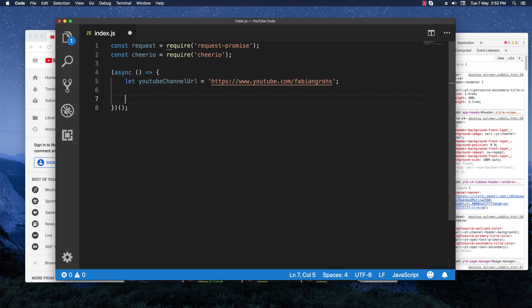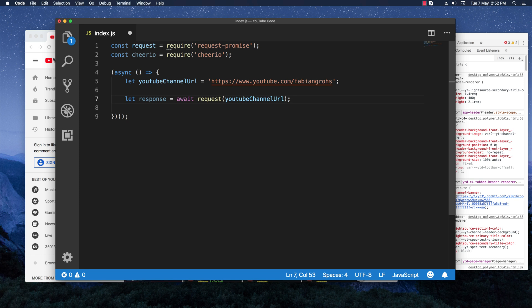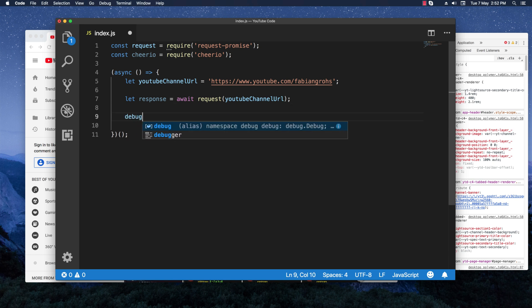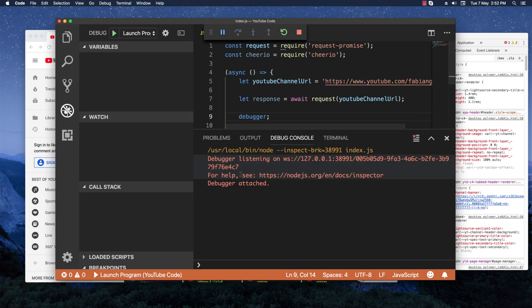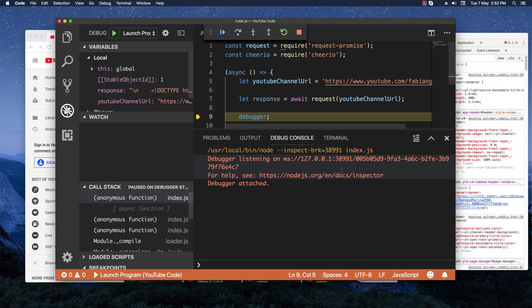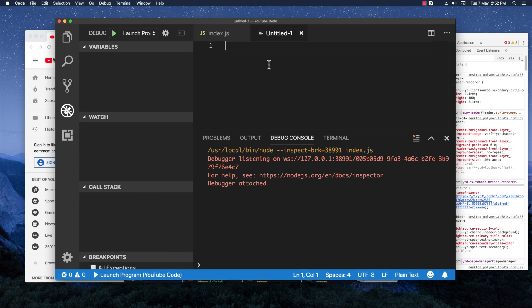I'm going to create a variable called 'response' and set it to 'await request()' passing in the YouTube channel URL without any extra parameters. I'll set a debugger so we can check what we got, and then run it. It stopped in the debugger — let's check out the response. I'm going to copy this value and stop the debugger.